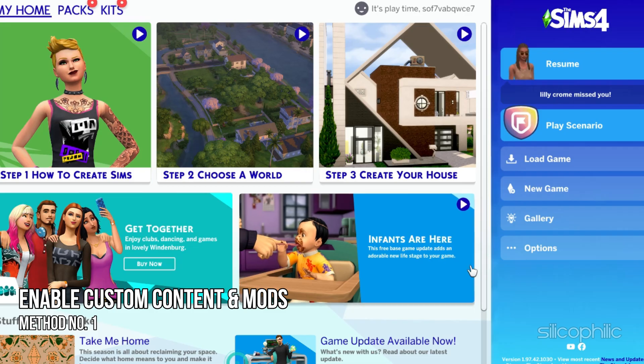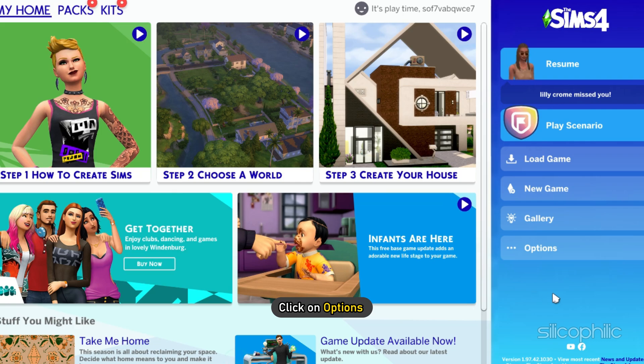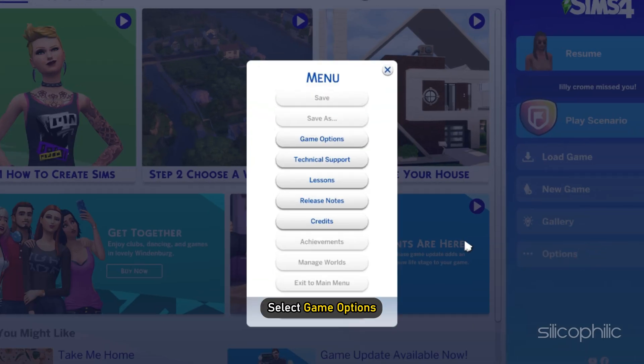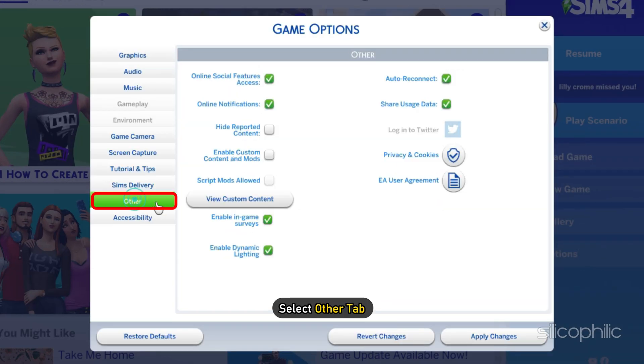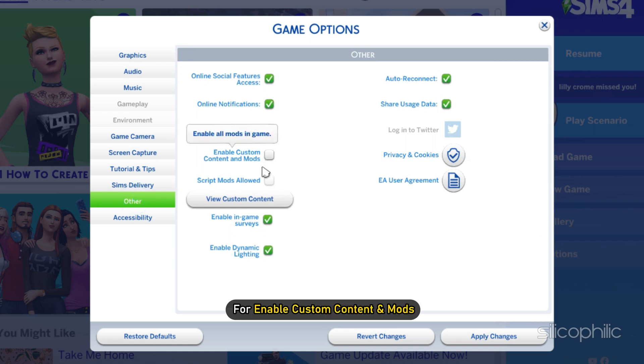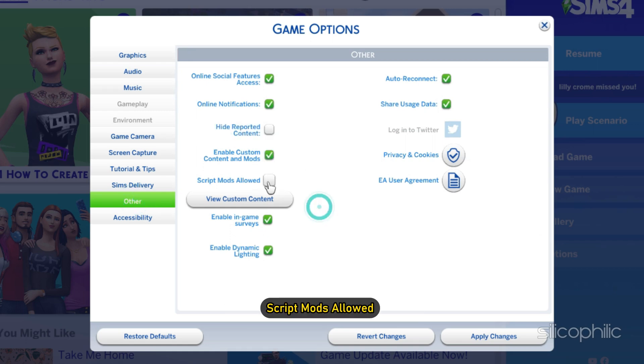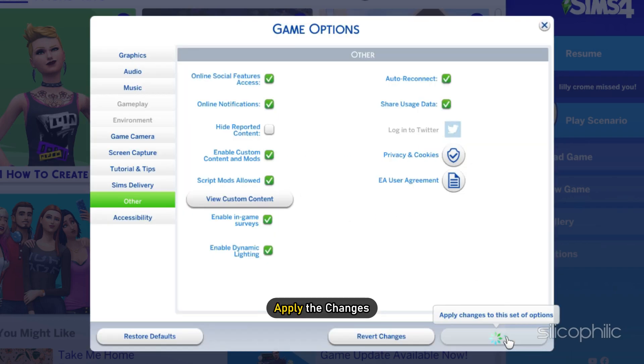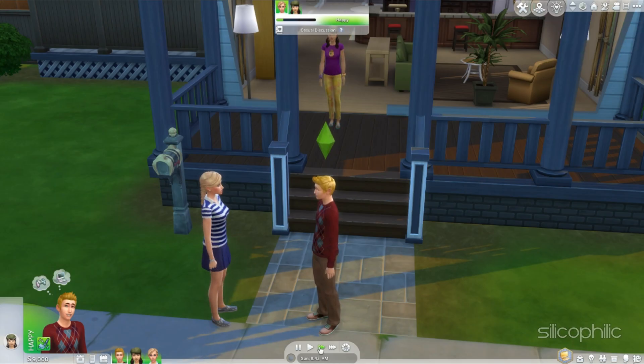Open the game and click on options. Next select game options. Select the other tab. Then check the boxes for enable custom content and mods and script mods allowed. Apply the changes and then restart the game.